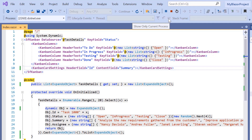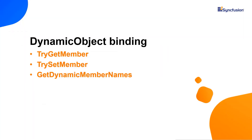Now, let me proceed to show you the steps to bind dynamic object as data source for the Blazor Kanban component. The dynamic object allows you to implement your own types with unique dynamic behaviors. I cannot directly create an instance of the dynamic object class. To implement the dynamic behavior, you have to inherit from the dynamic object class and override three methods.